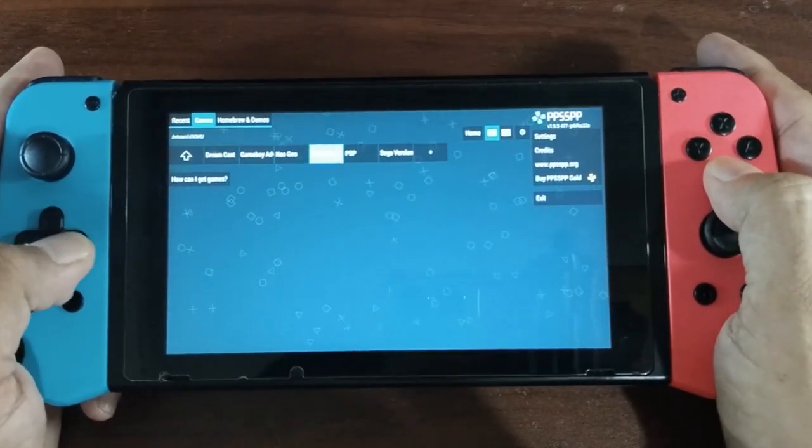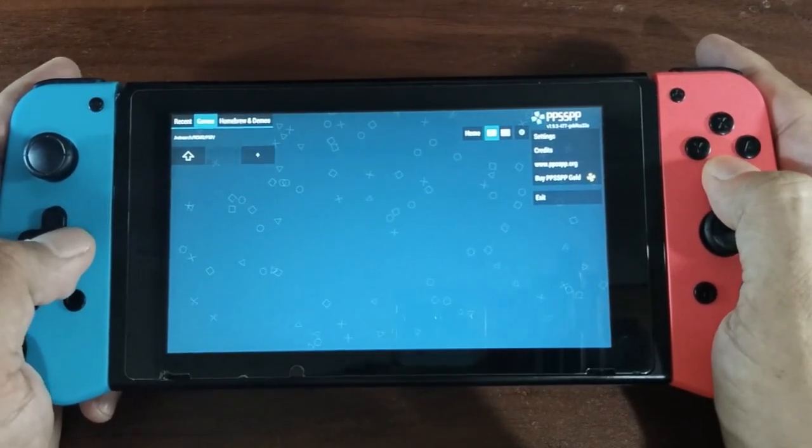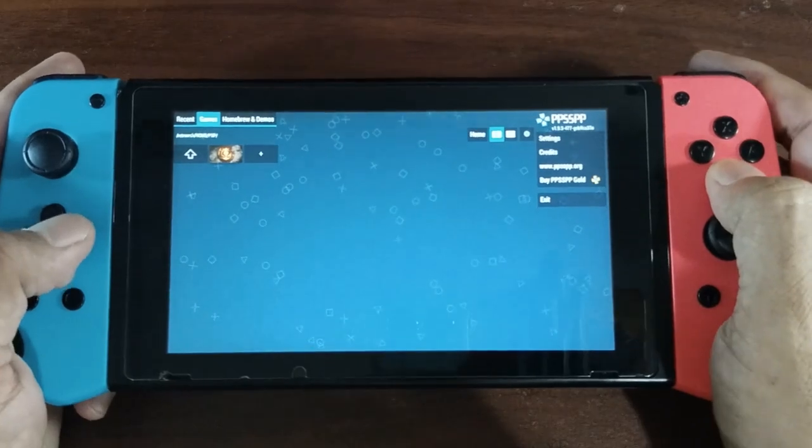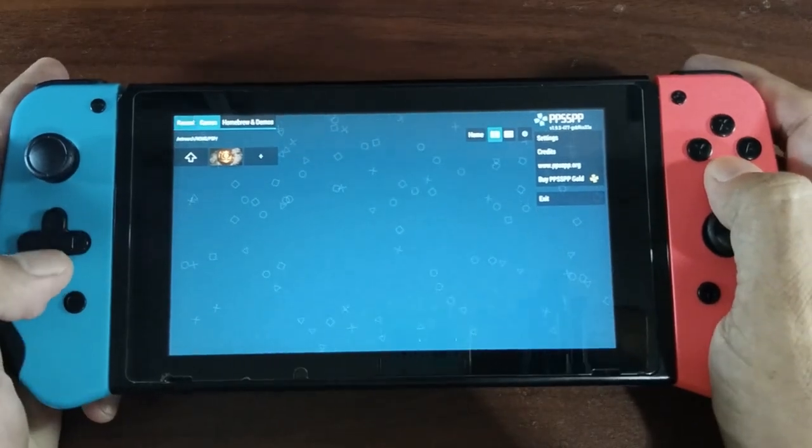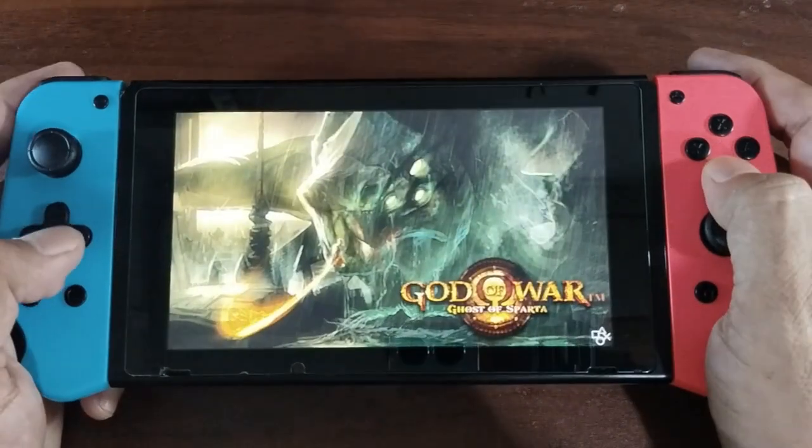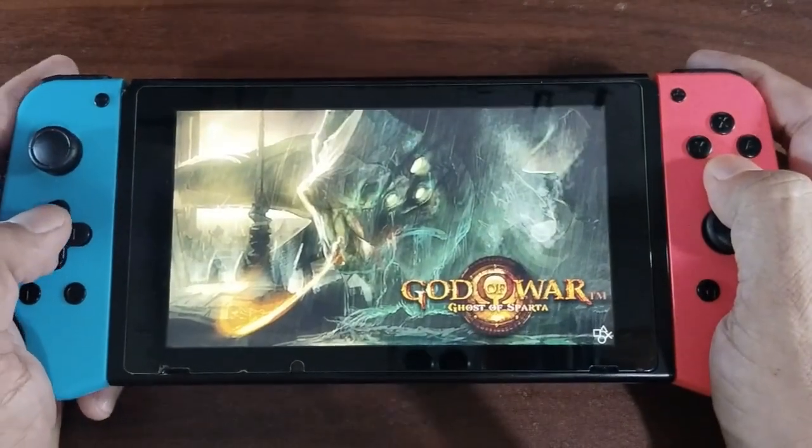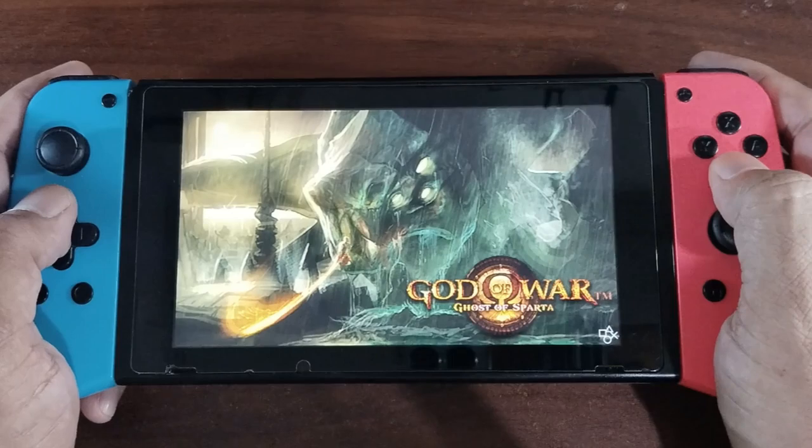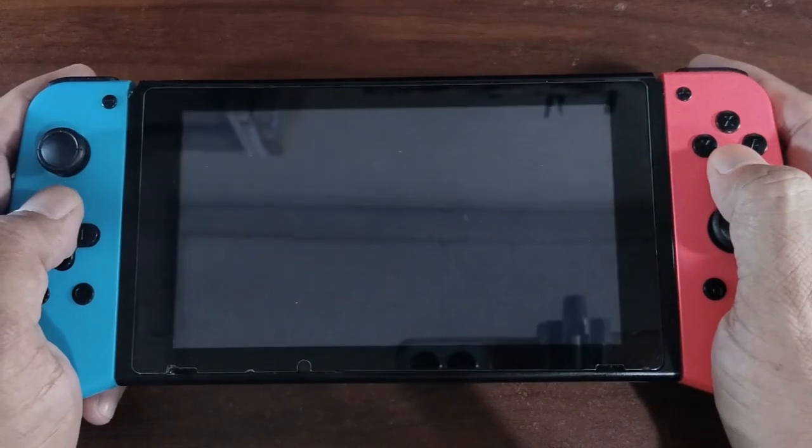I have here God of War: Ghost of Sparta. Let's play this and see how it does on the Nintendo Switch without using the Android format.